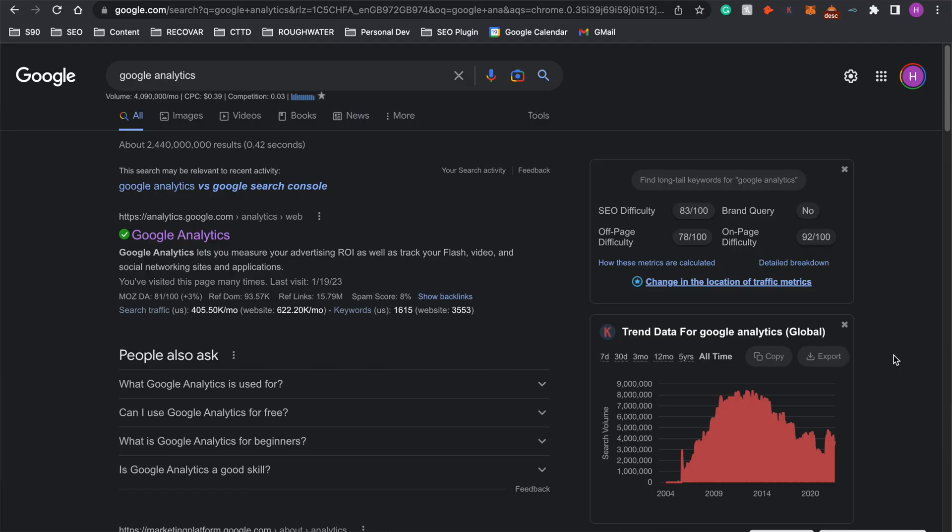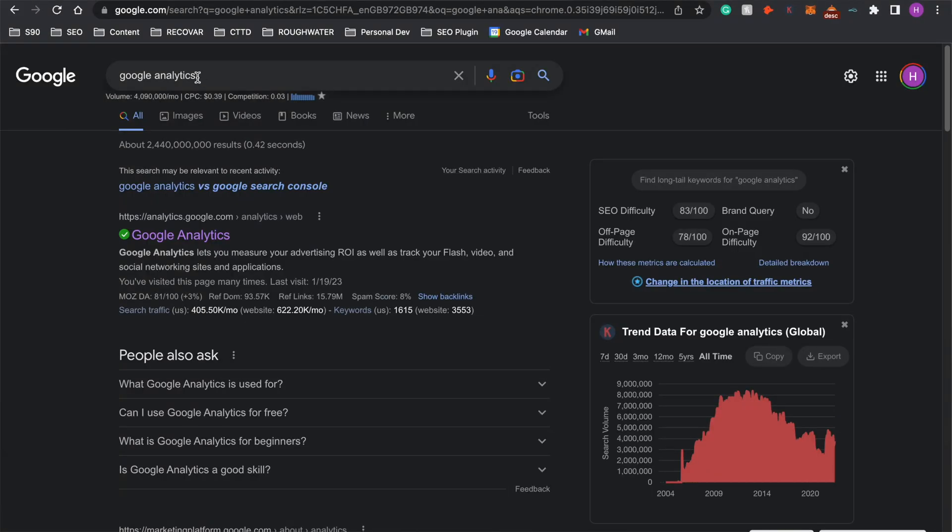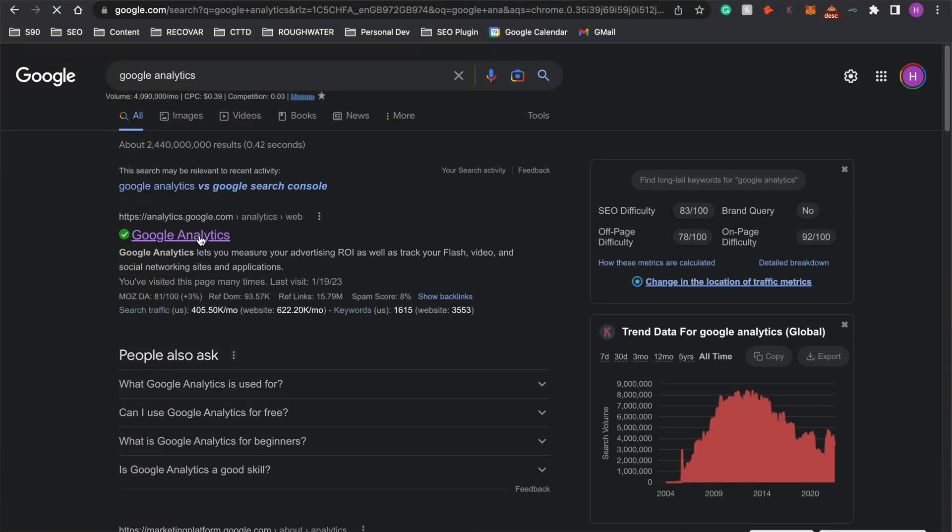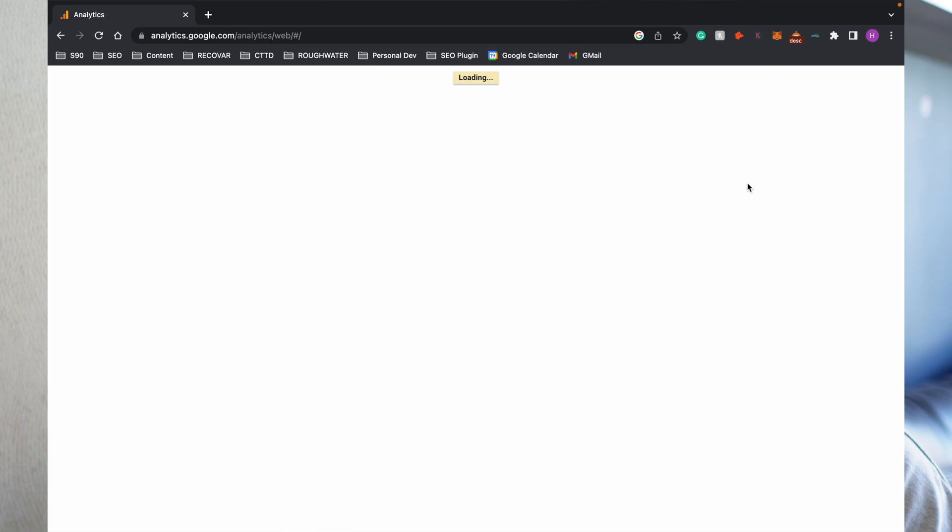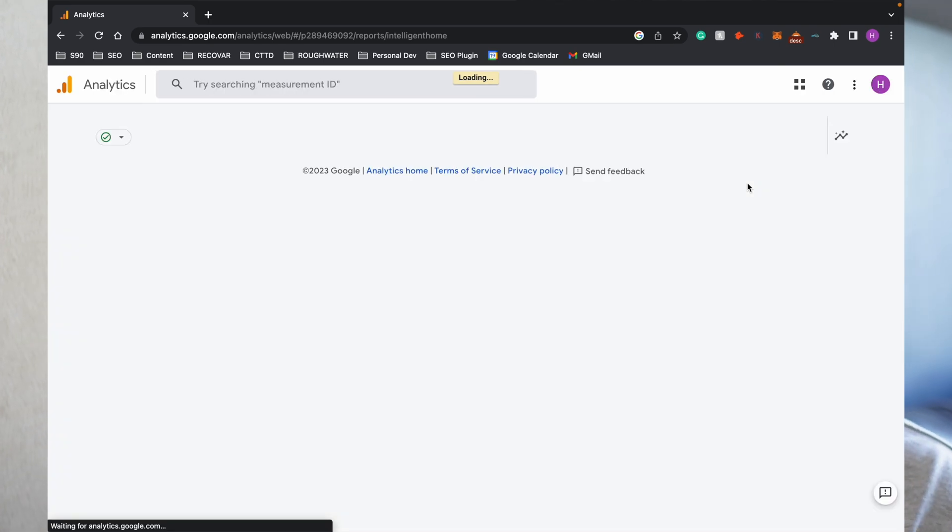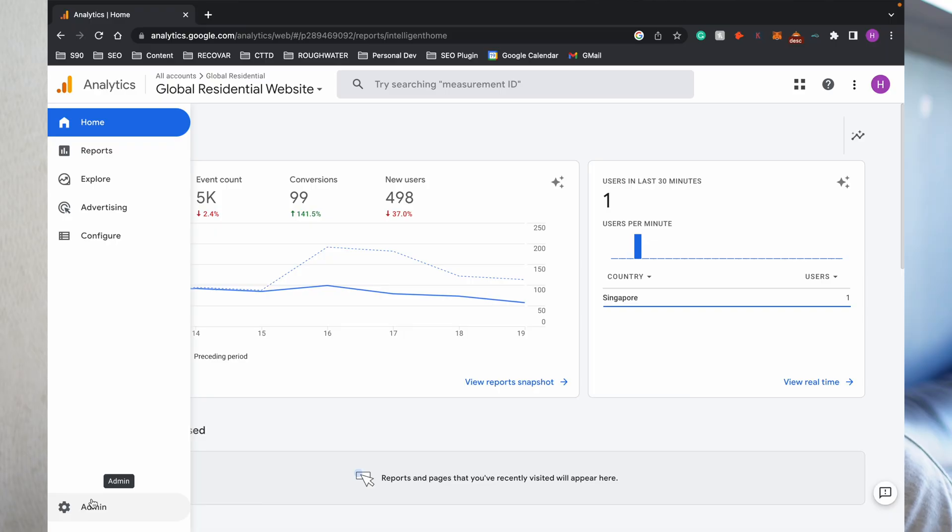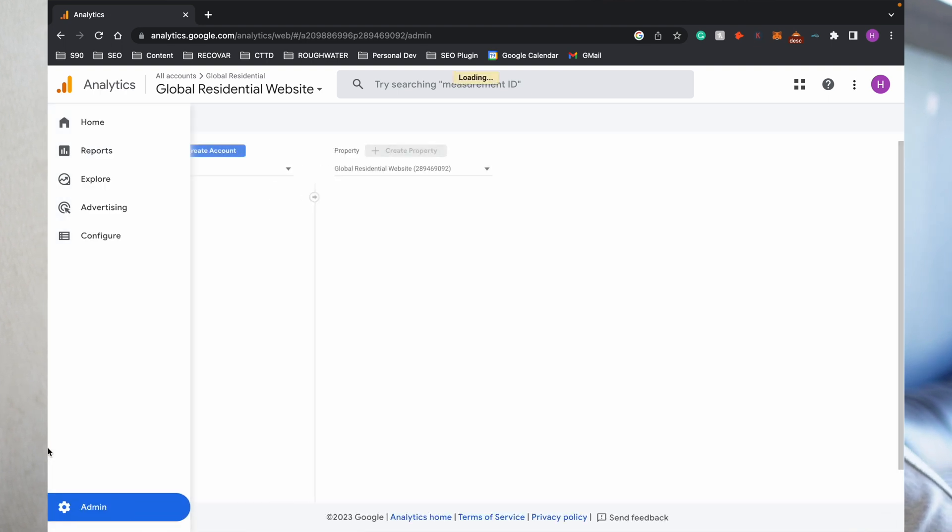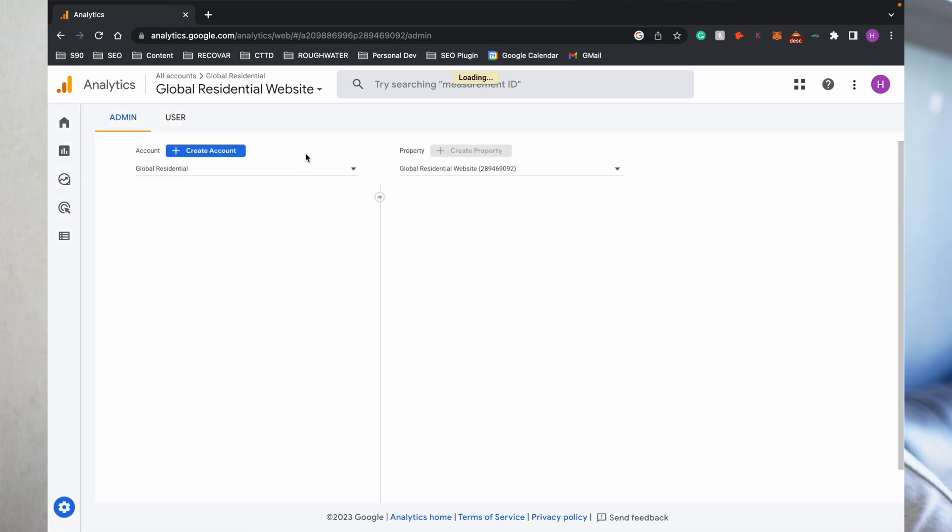The first thing you're going to want to do is search Google Analytics into Google. Once you're there, click Google Analytics right here. Once it loads, you'll be able to see the Google Analytics dashboard. Obviously I've already got websites attached here, but if you haven't, you'll see a blank screen. All you need to do is click down to Admin in the bottom left hand corner.